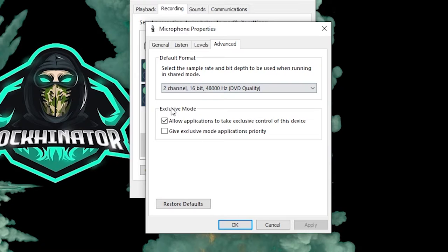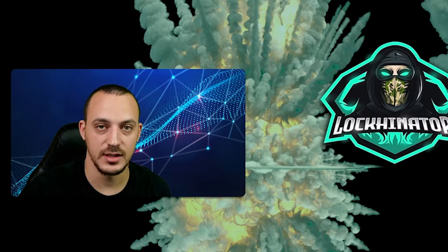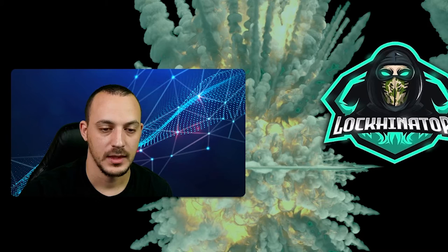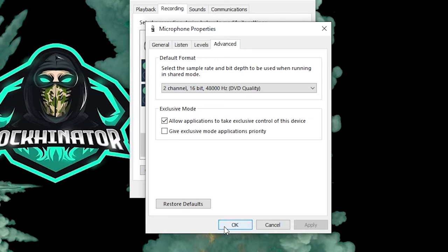This can be one of two things: if this box is not checked, go ahead and check it, and if it is checked, then go ahead and uncheck it. Once you've toggled that on or off, whichever applies to you, go ahead and click Apply and then click OK to close the Microphone Properties.